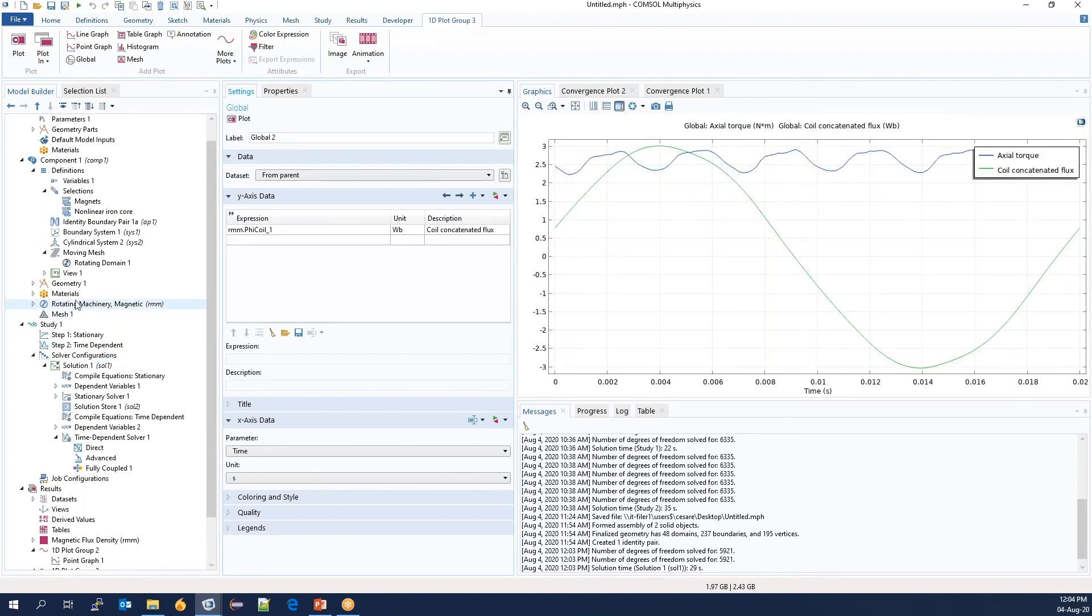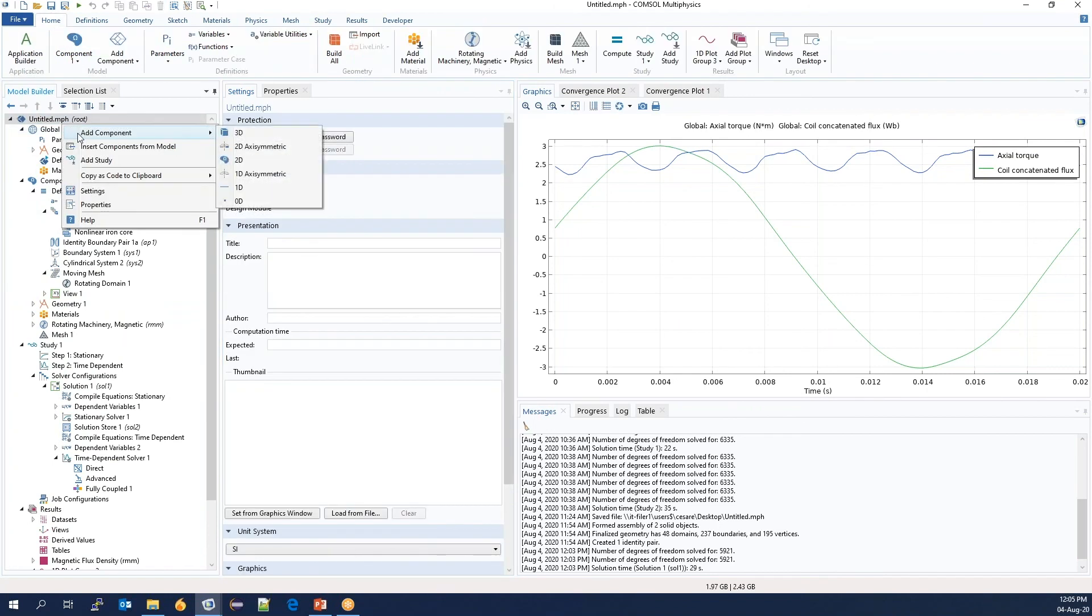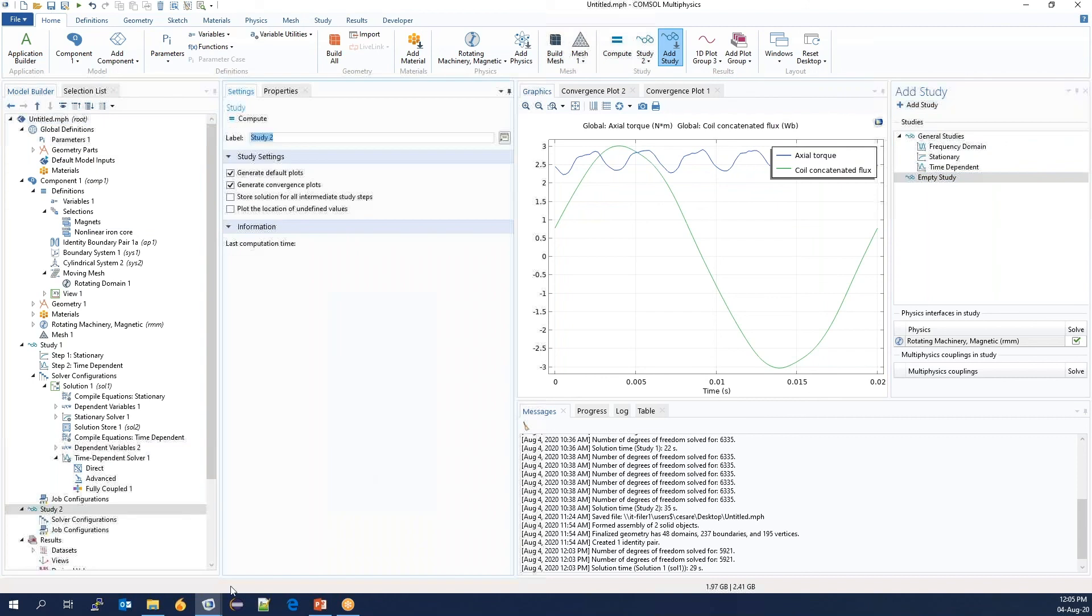Another thing we can do is to add another study. We could also, of course, sweep over the geometry quantity, but here we will sweep over the input current.